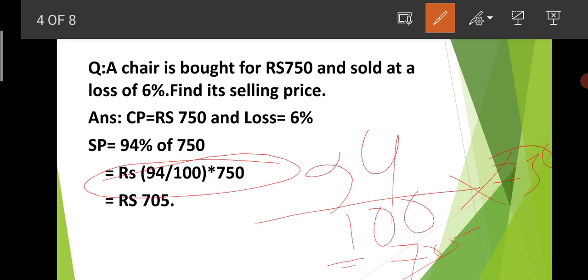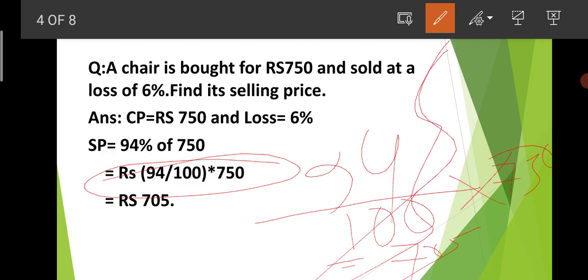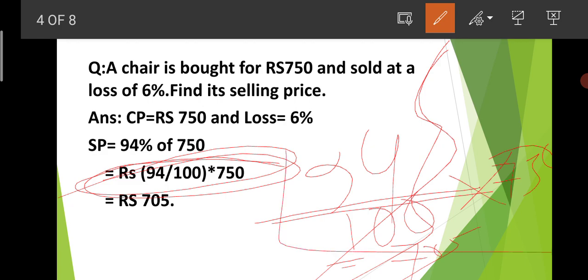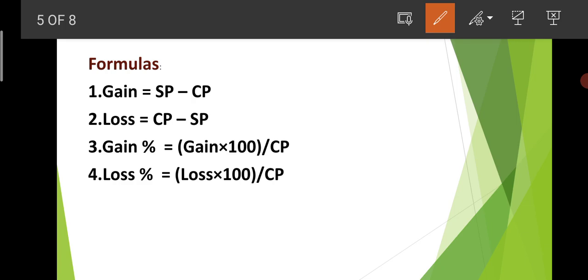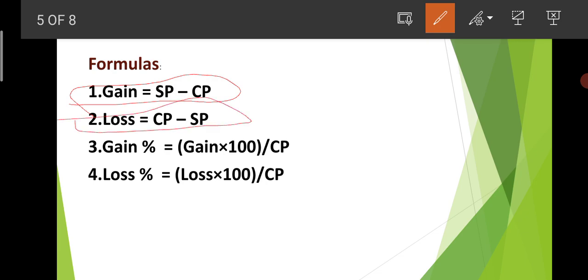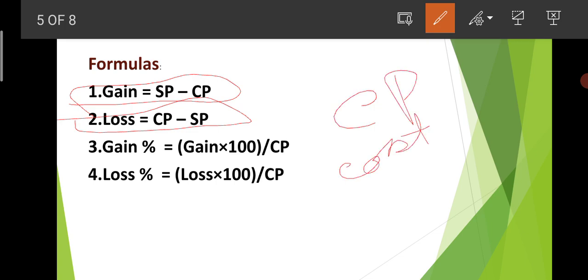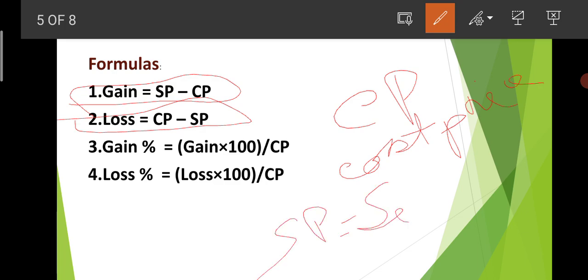So the formula is: Selling Price = 94 / 100 × 750. Doing this calculation, the answer is Rs. 705. So the item bought at Rs. 750 was sold at Rs. 705. It is now clear that buying at Rs. 750 and selling at Rs. 705 gives a 6% loss.